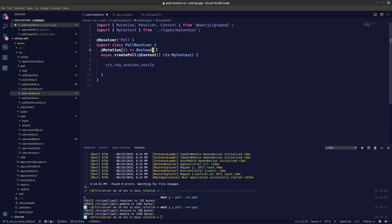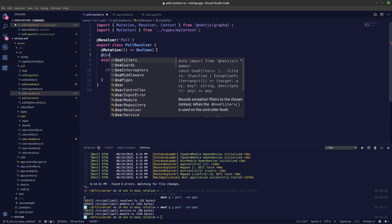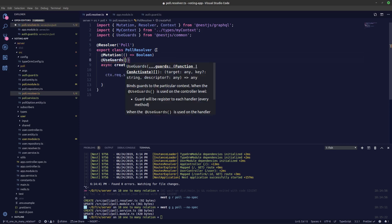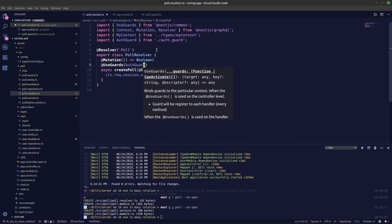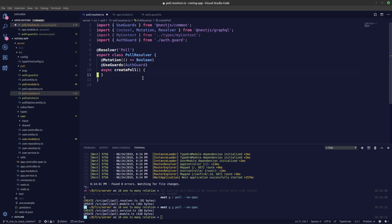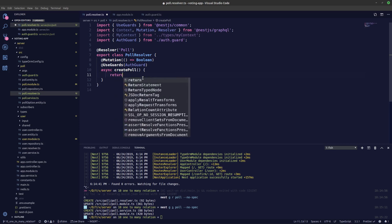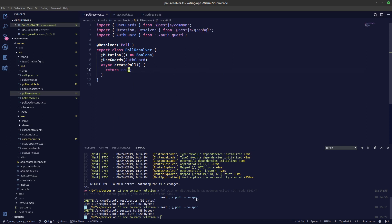Now let's use this auth guard in our resolver by adding `UseGuards` and passing in `AuthGuard`. Let's remove the context parameter from the resolver for now and just return true — since we're returning a boolean — just to check if our auth guard works. Then let's start the server.